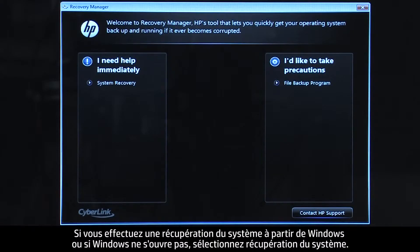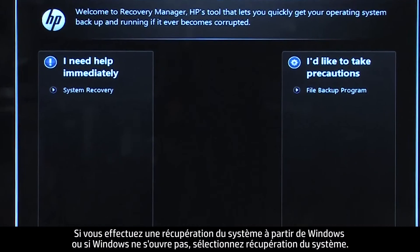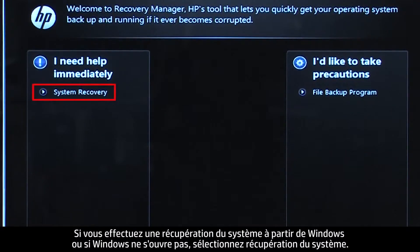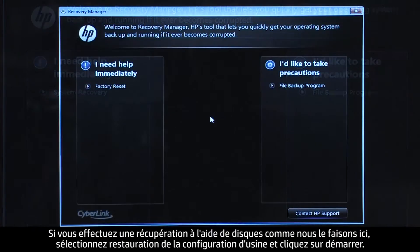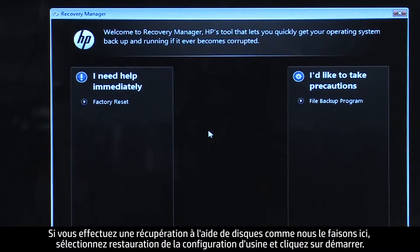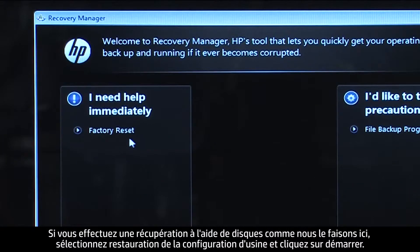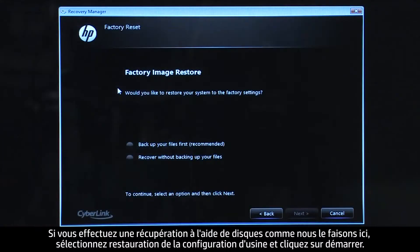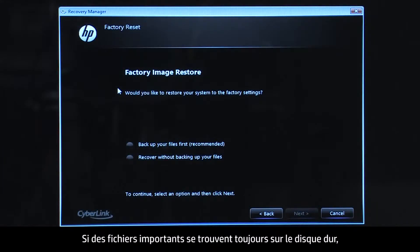If you are performing a system recovery from Windows, or if Windows will not open, you would select System Recovery. If you are performing a recovery with disks, as we are showing here, select Factory Reset and then click Start.